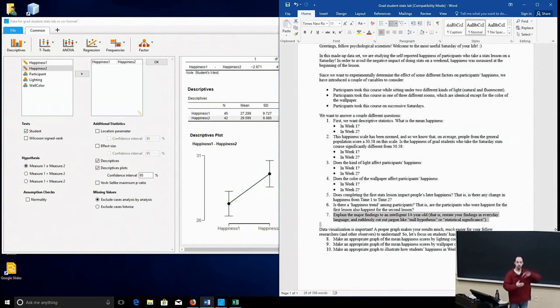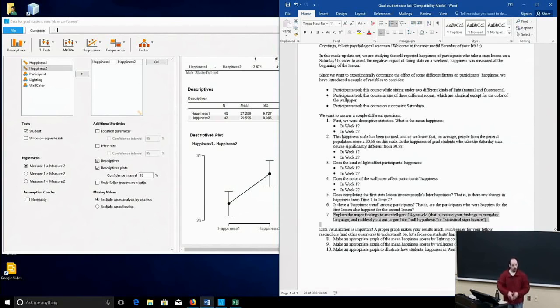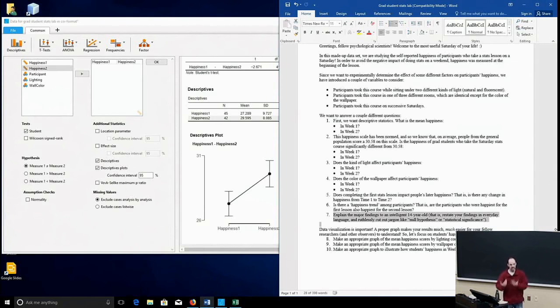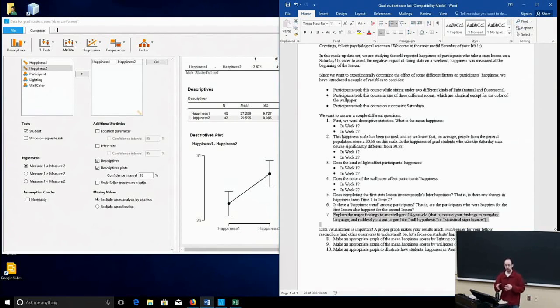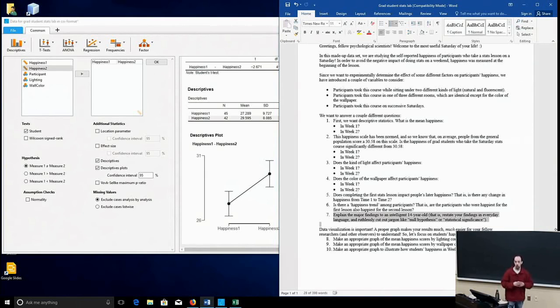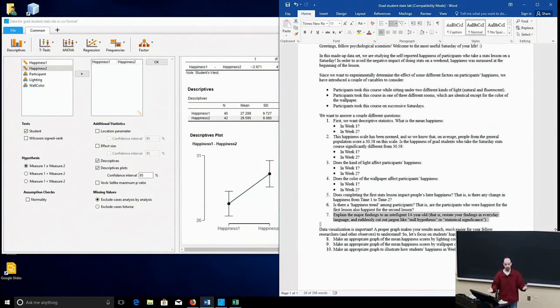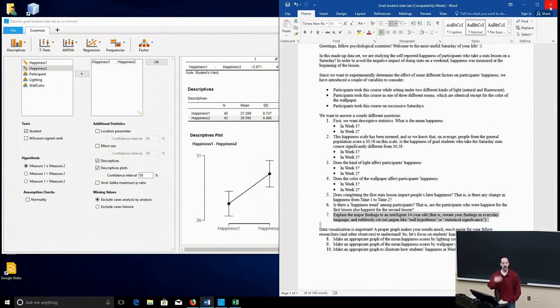So an effective way is to just say in plain language what your findings are. So these grad students were less happy than the general population, and in the natural light condition they were happier than when they were indoors with fluorescent light with no windows. And they also rated themselves happiest when the wallpaper color was white rather than a very loud color like red. So something like that anybody can understand without necessarily knowing all the statistics.